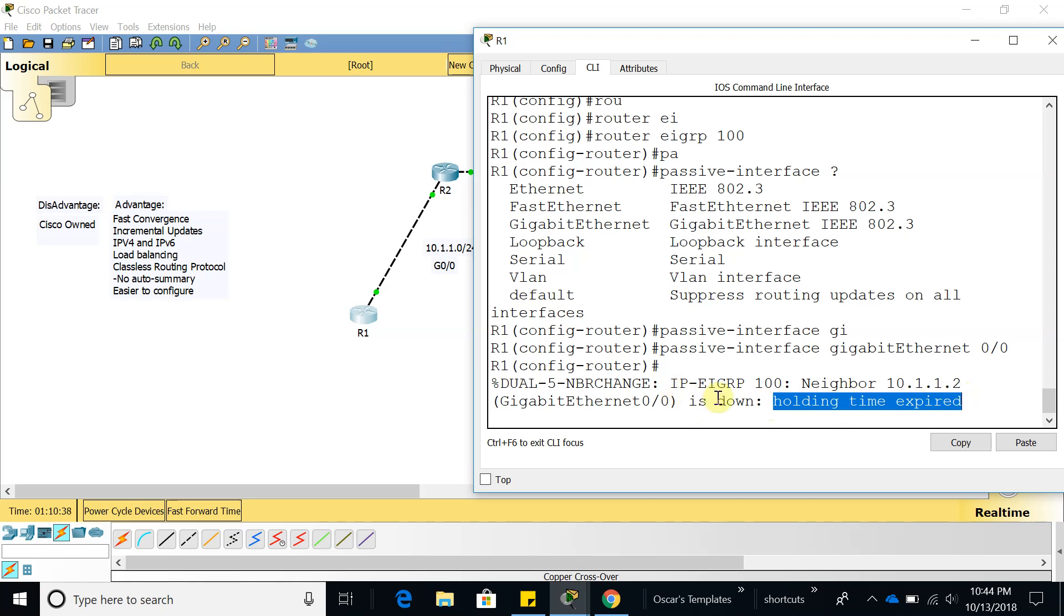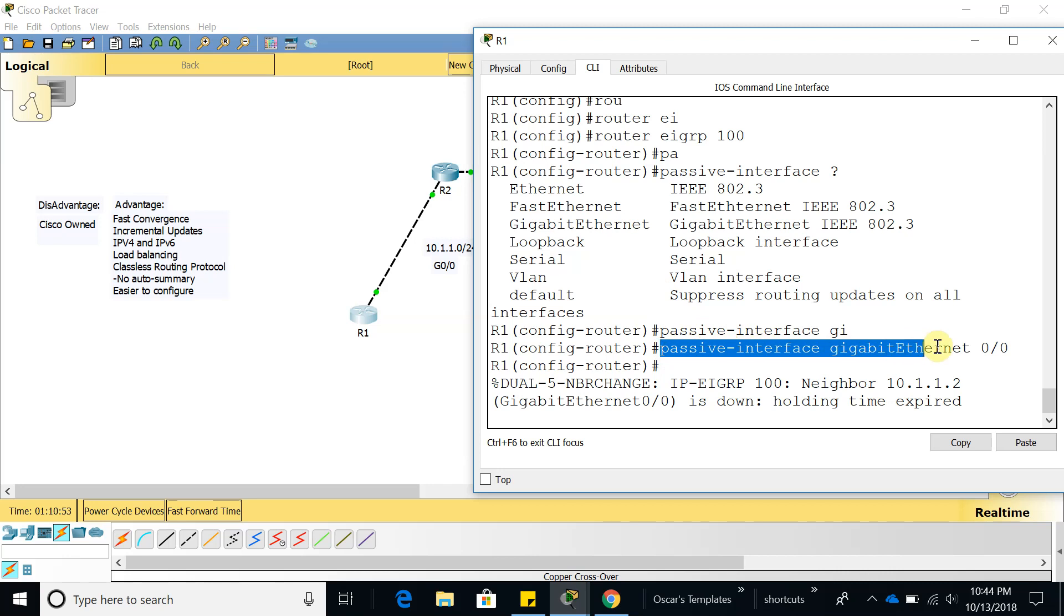After a certain time if the router does not receive a hello packet, an EIGRP hello packet from router 2, it's going to go down. And as you can see since we did passive interface gigabit 0/0 which is this one right here, it did not send a hello package to keep that EIGRP network going. Now it is down.